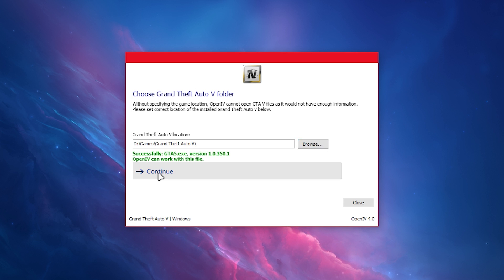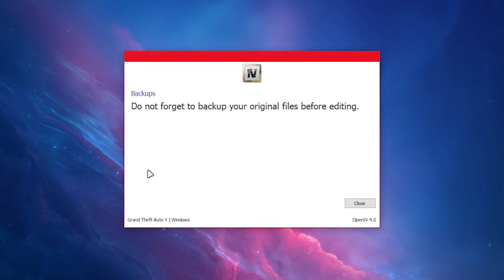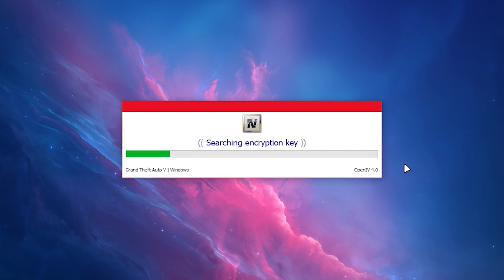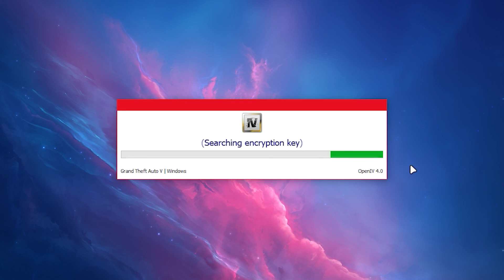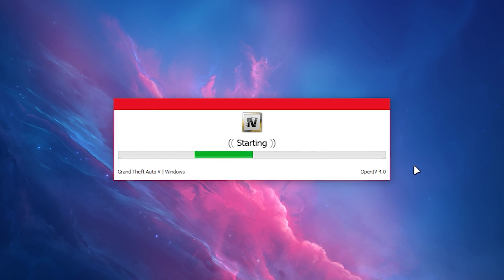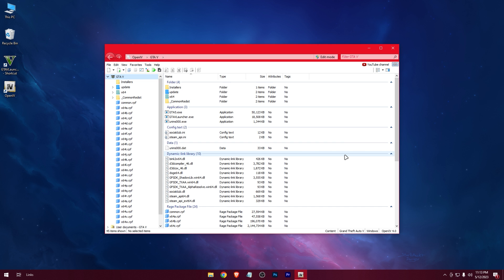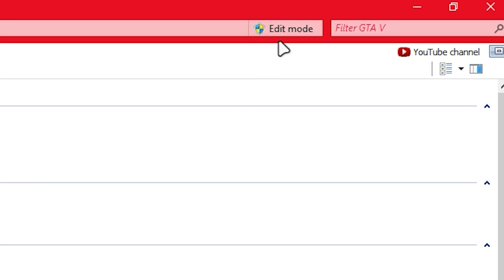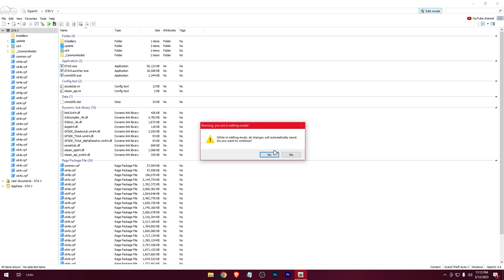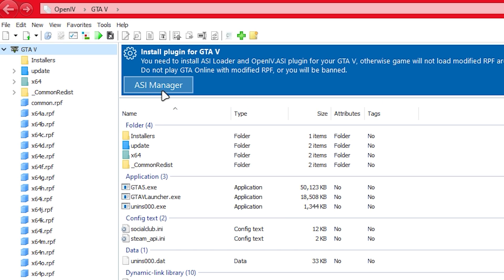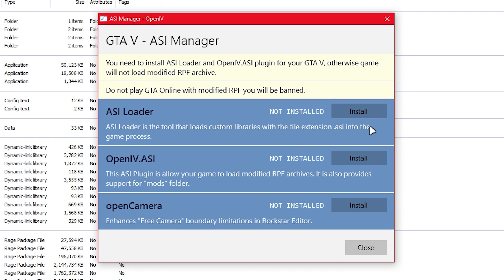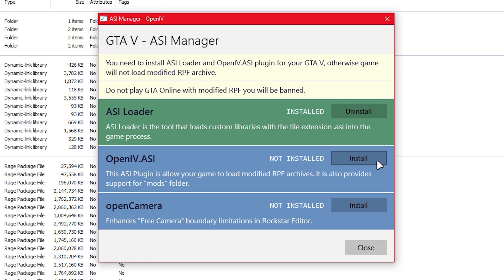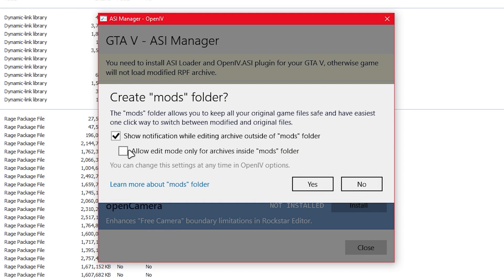Continue, continue. Now go to Edit Mode. Press on ASI Manager. Install these three. Check this box and press Yes.